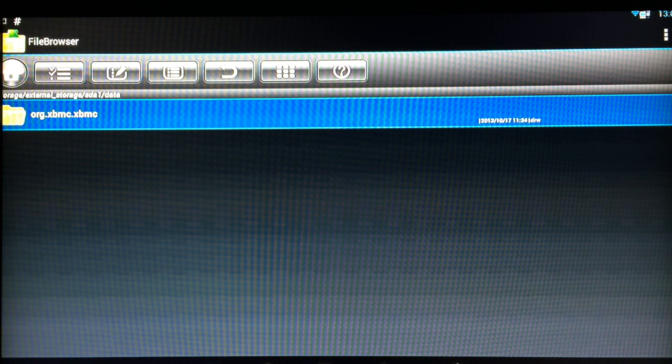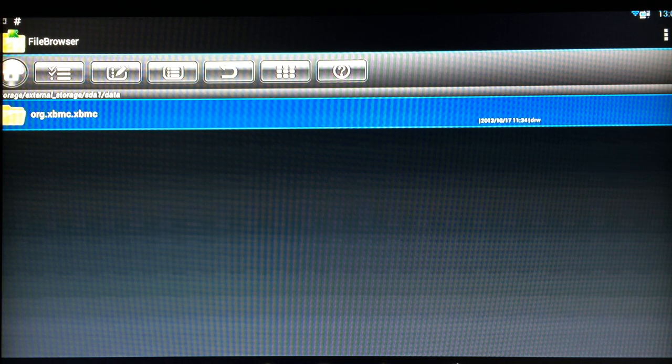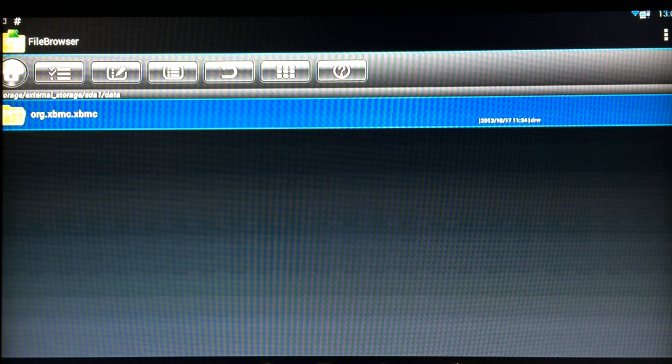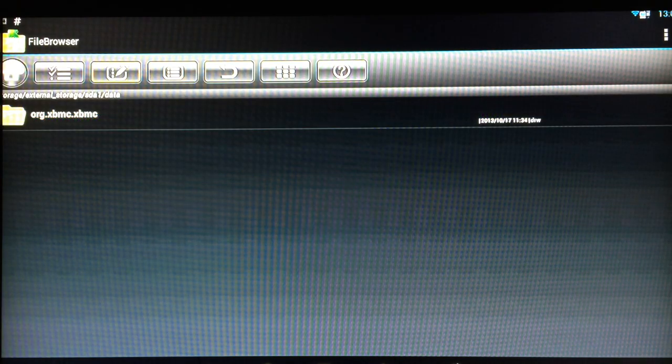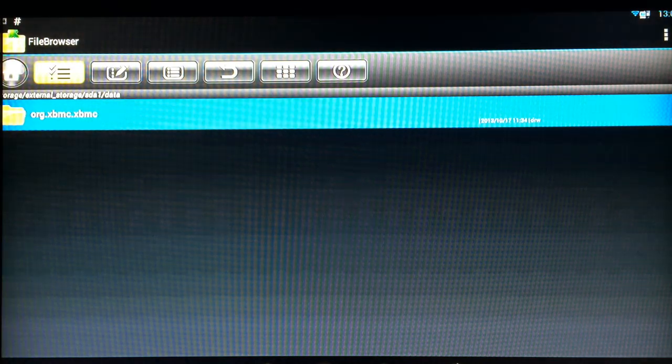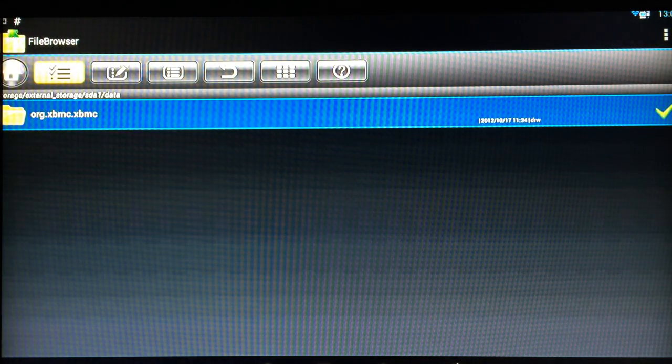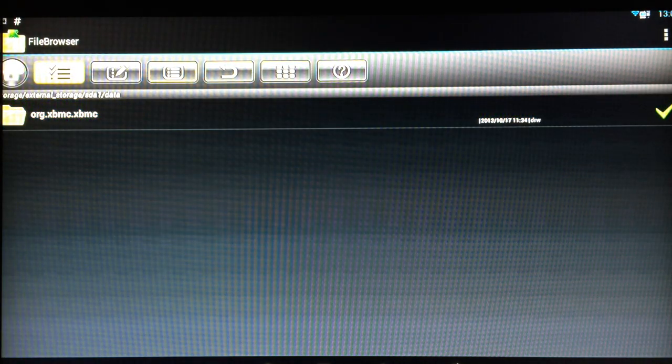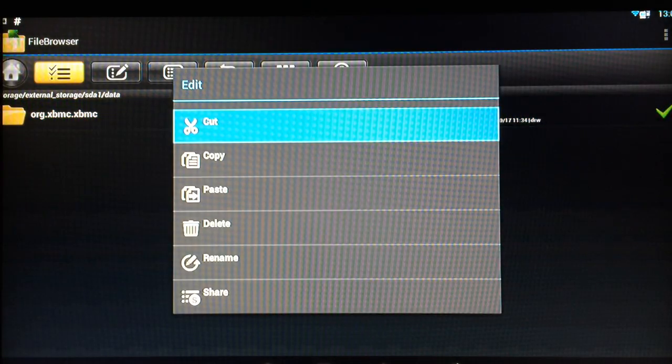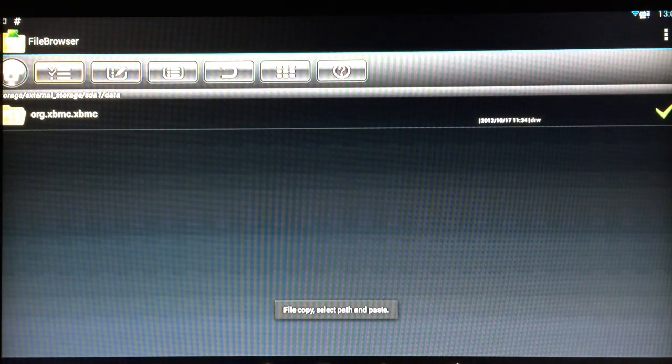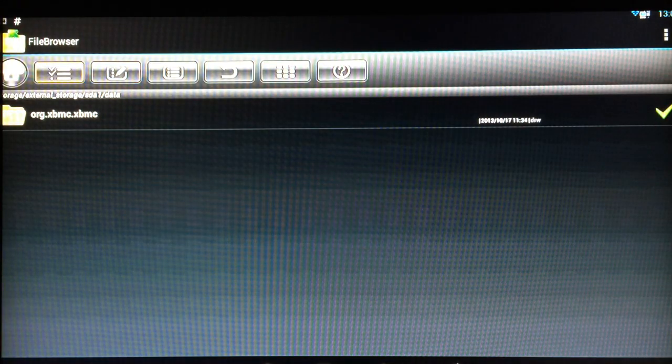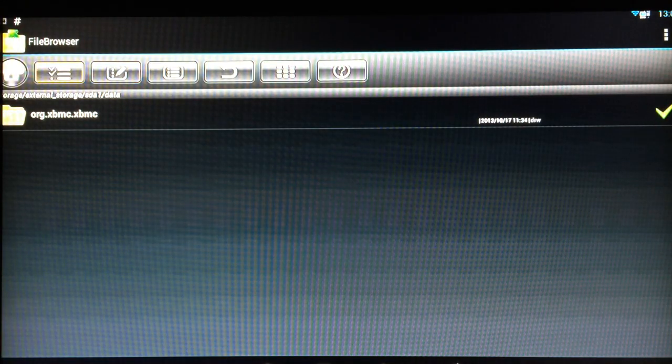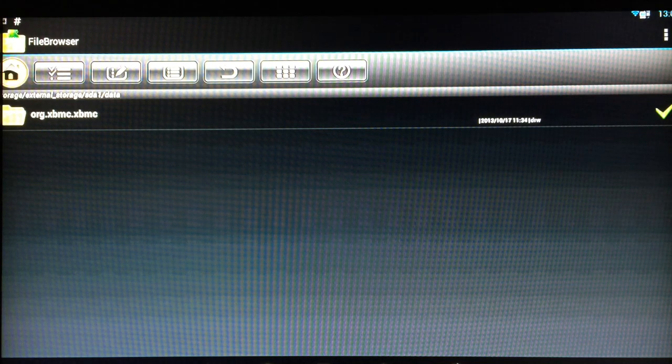So you plug in your USB key, navigate to where your org.xbmc.xbmc folder is and you go through the same process again. So you choose the selection menu down here to select it. You've got the tick box on the right. Then choose the edit menu and you want to copy. Then press on the selection menu again so it stops selecting folders. Then click on home.